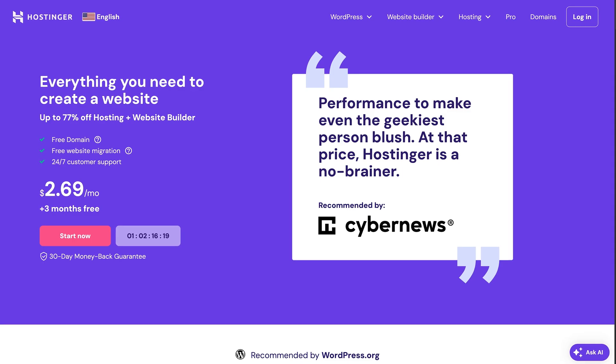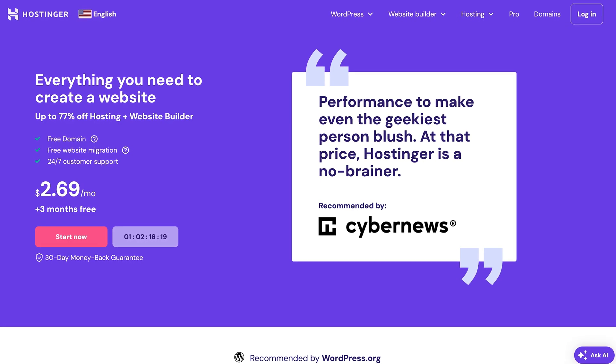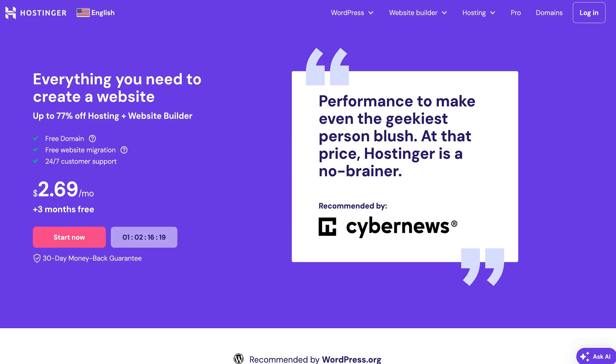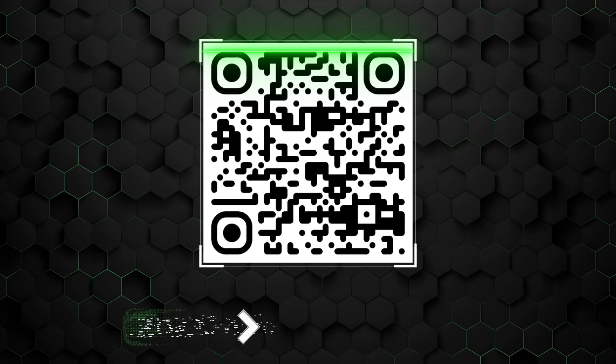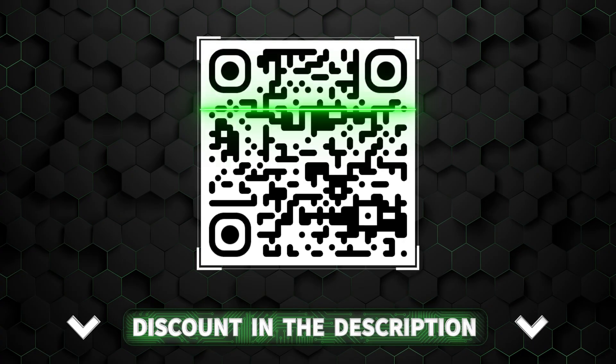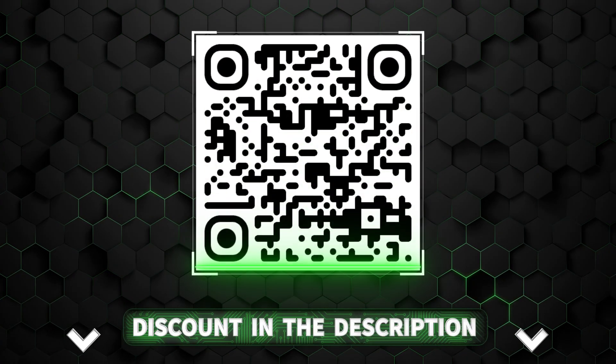Besides, free providers can close basically without a short notice or even one at all. So if you want a premium alternative that is really affordable, I can recommend Hostinger. I even got a discount for it in the description, or you can scan this QR code. But if you still want to give free hosting a shot, let's get back to this provider.